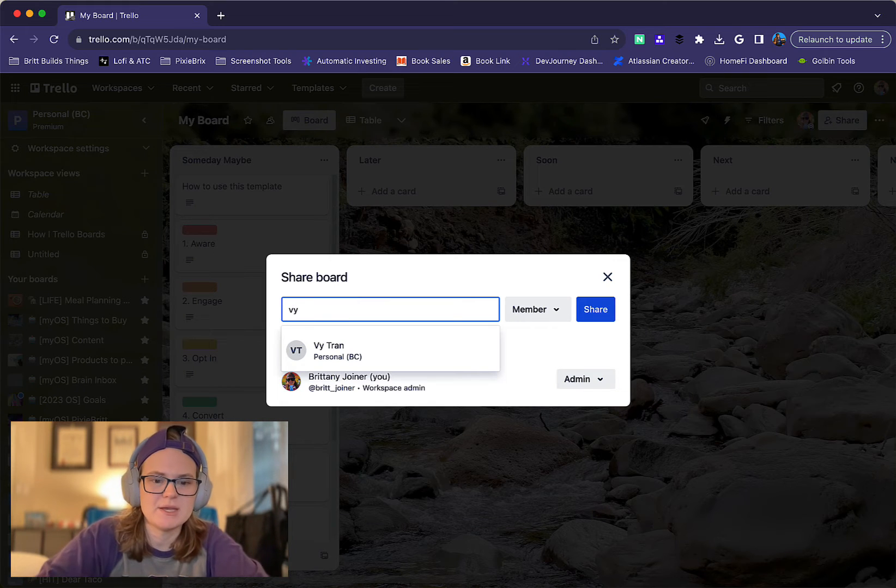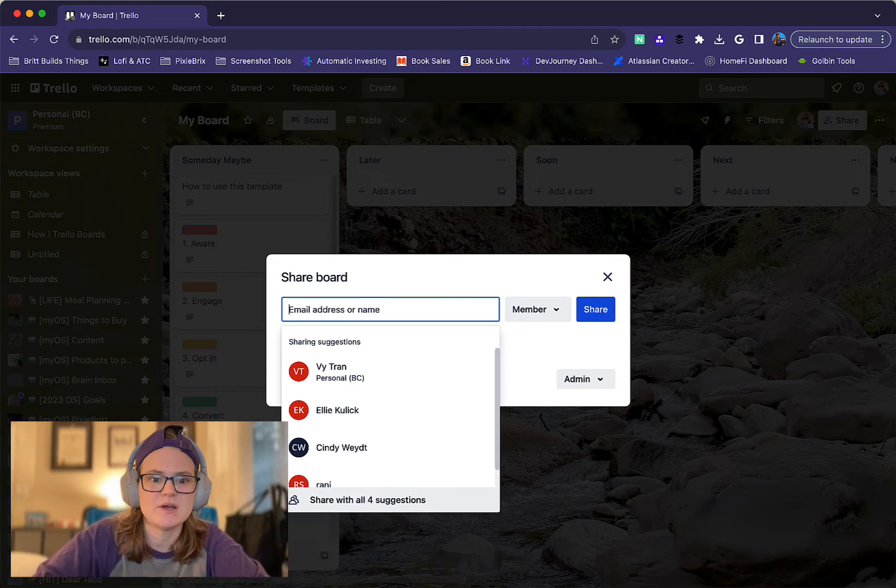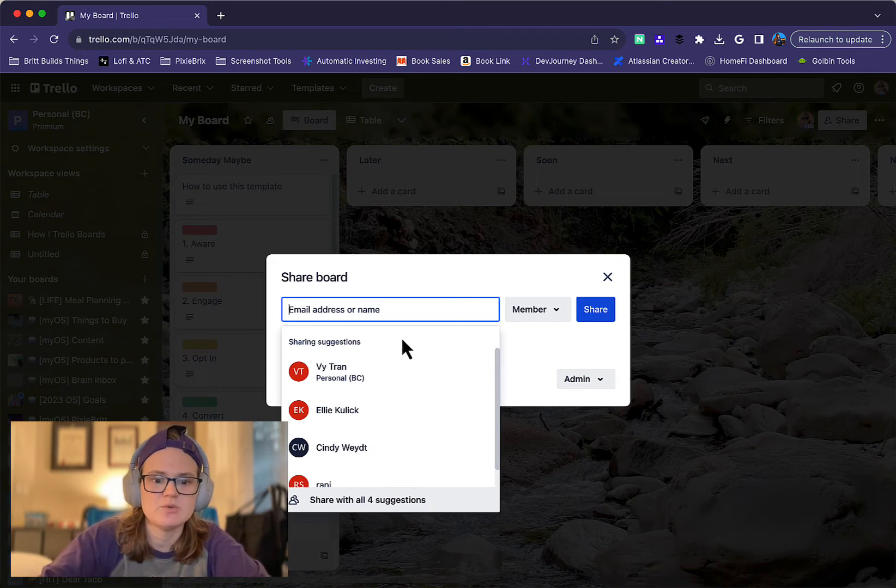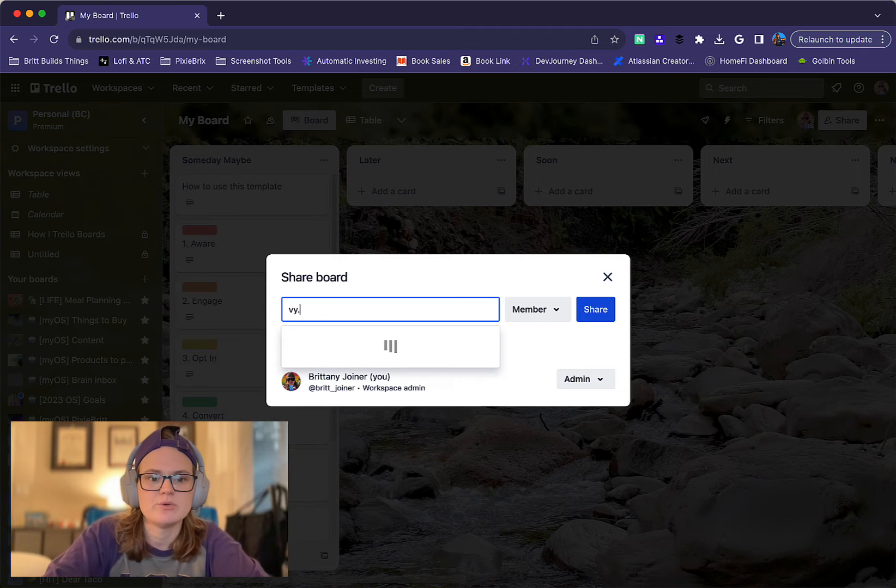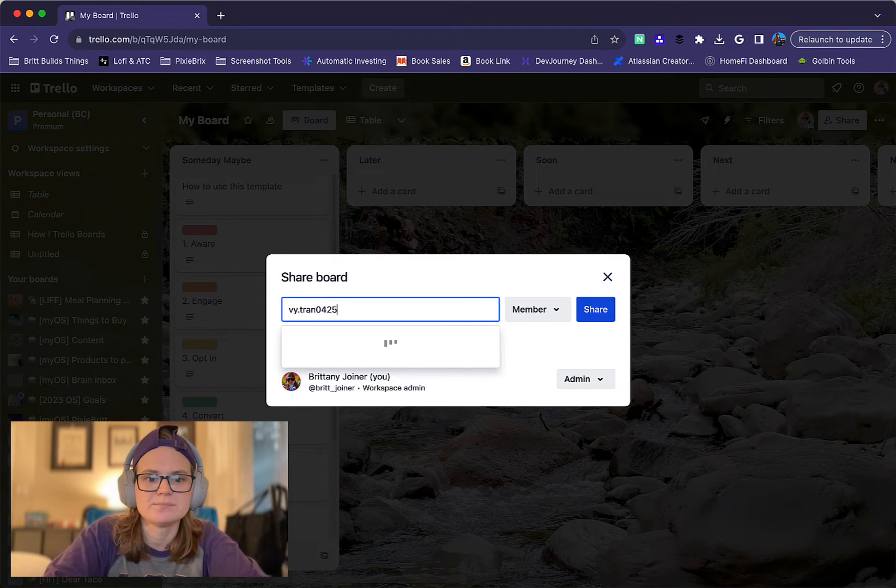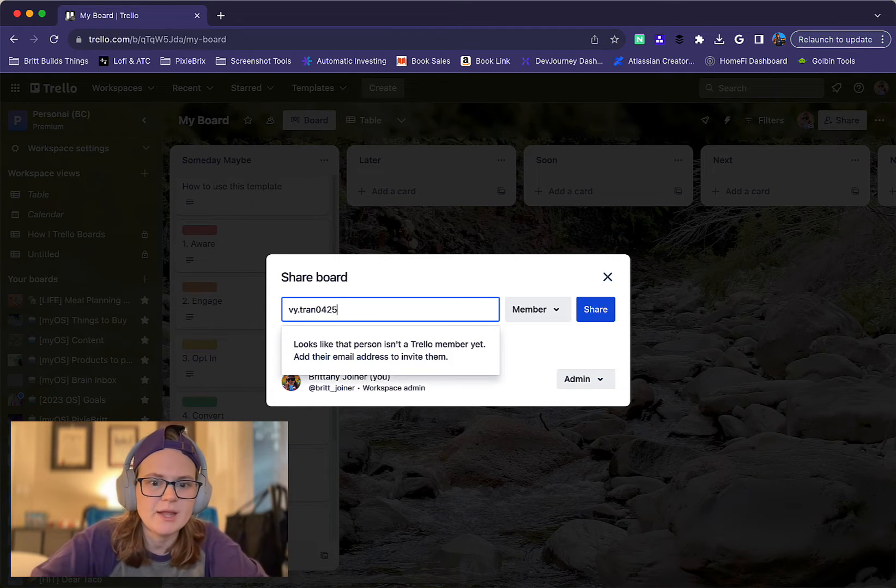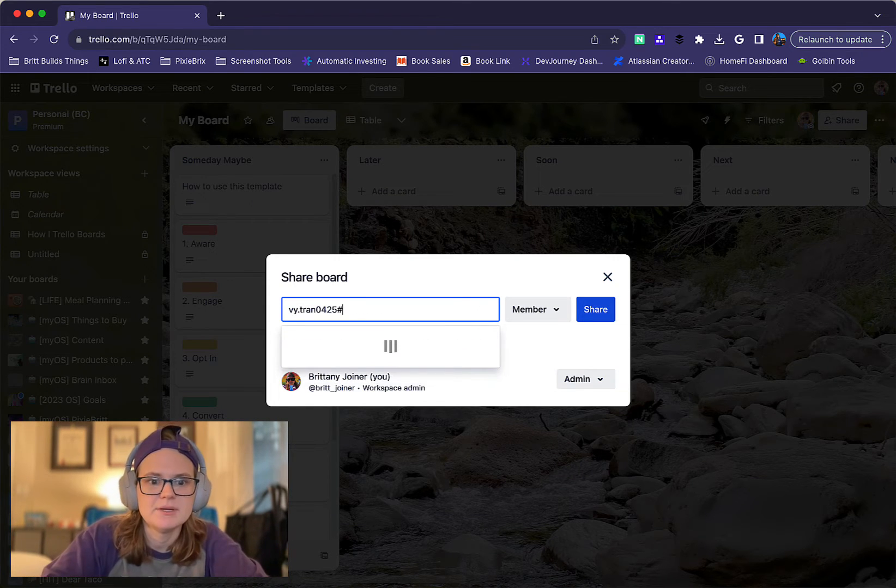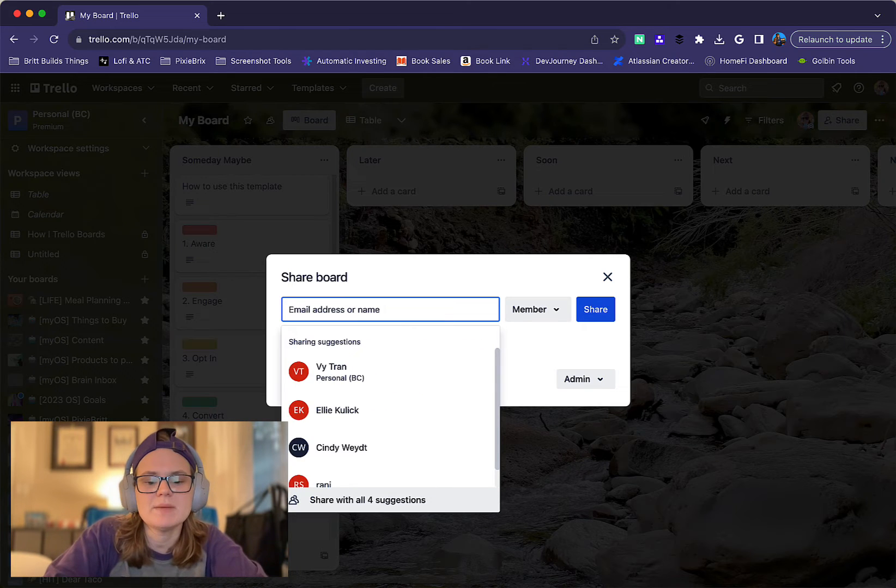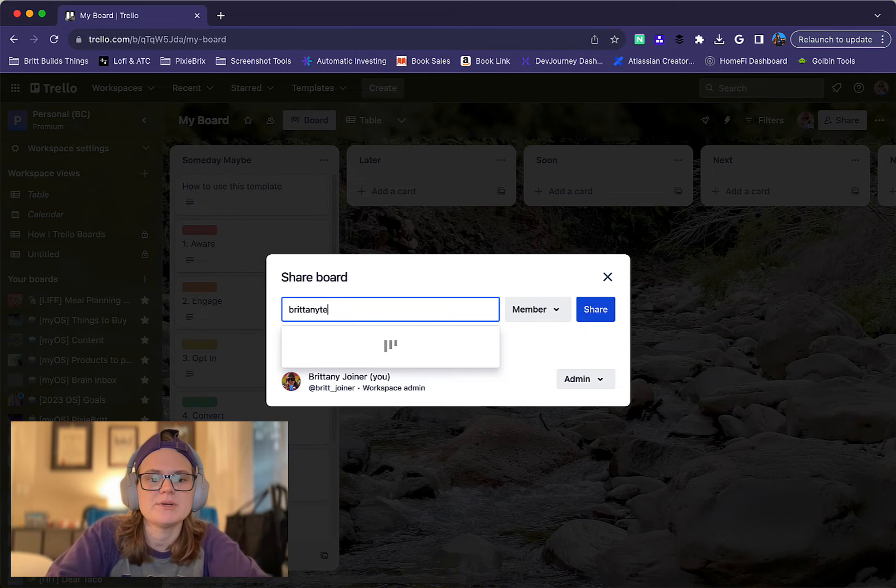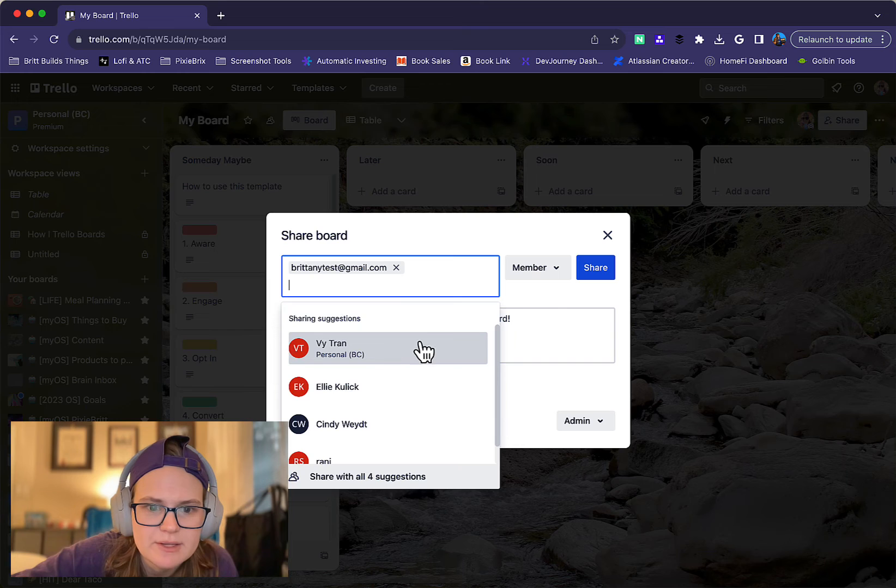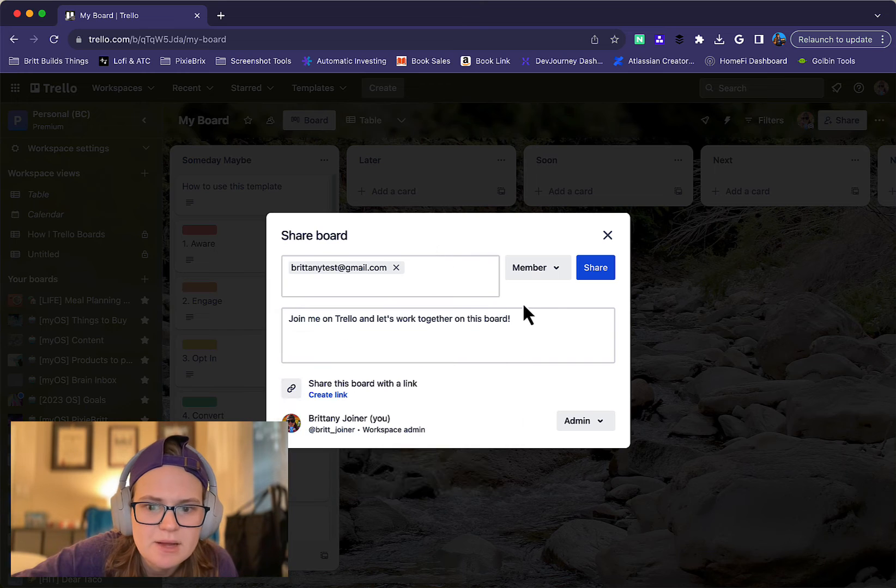You can also start typing names. If you don't know their names, you can start typing in an email address or a different username. So it could be like brainytest@gmail.com and it's going to let you click that.